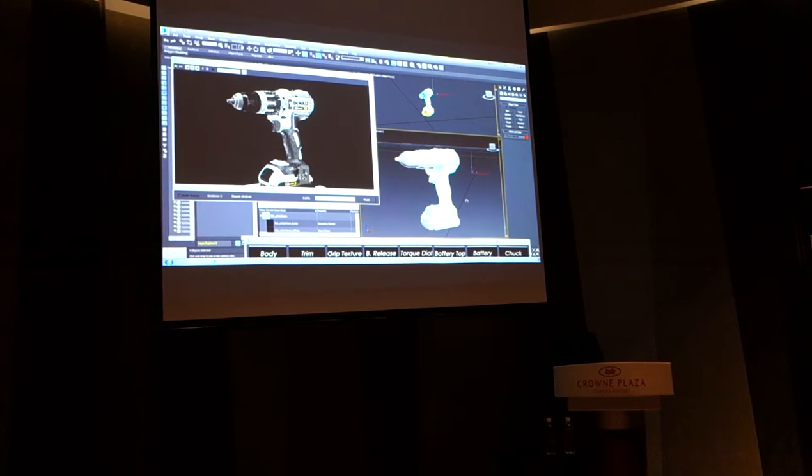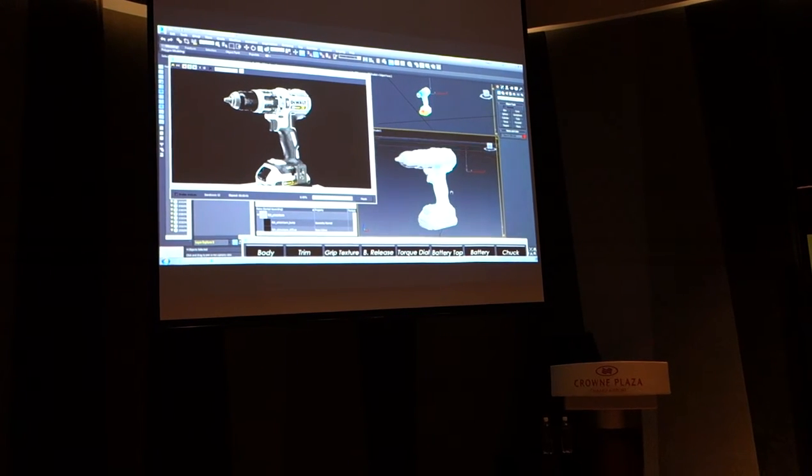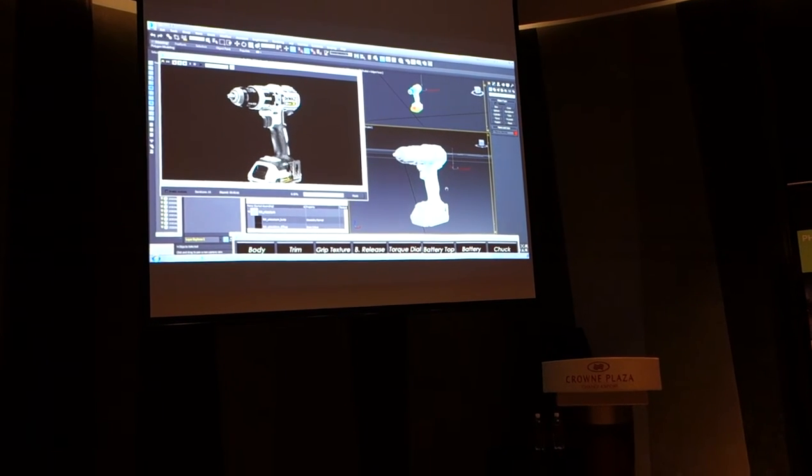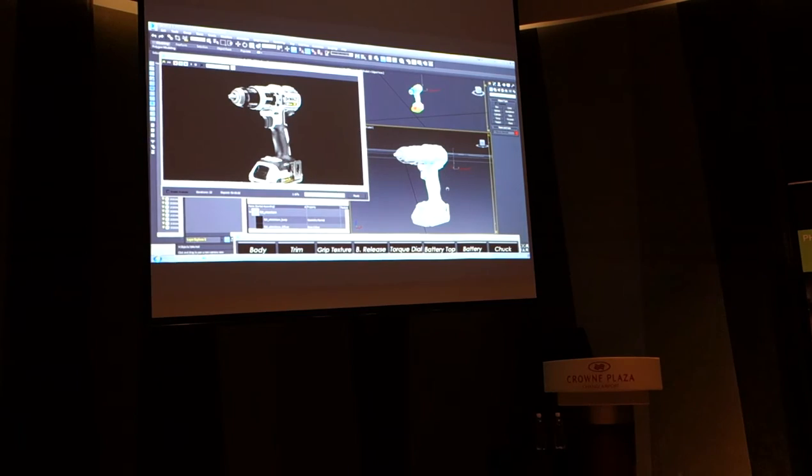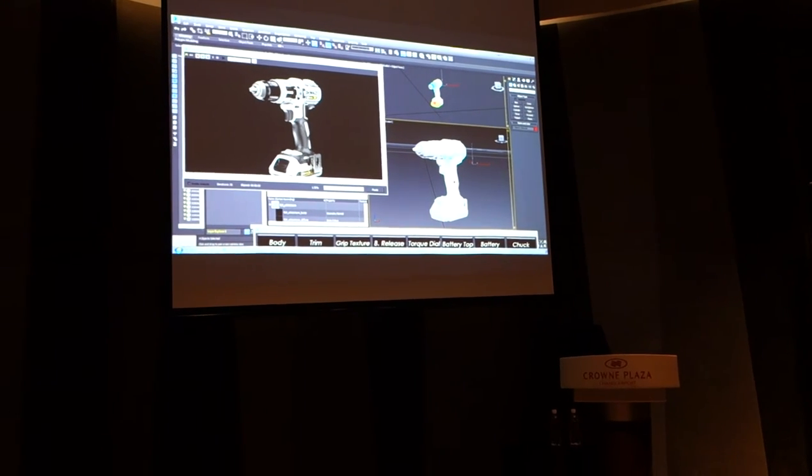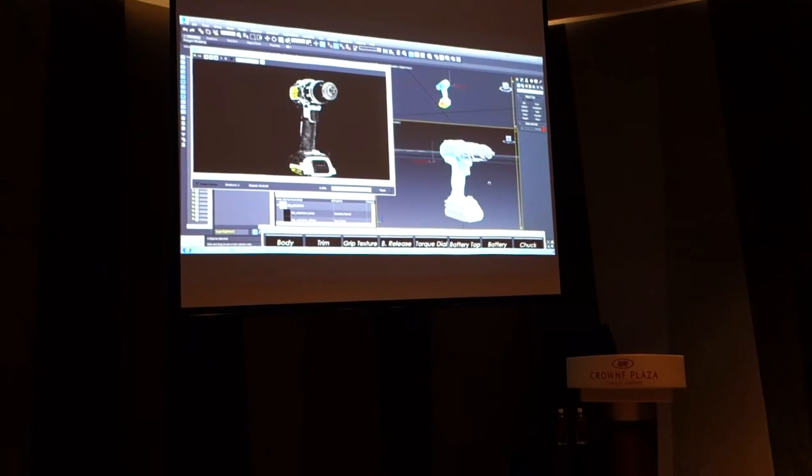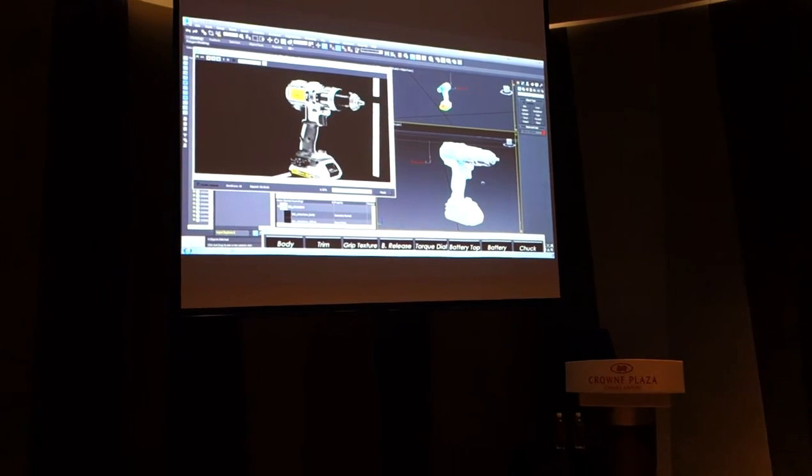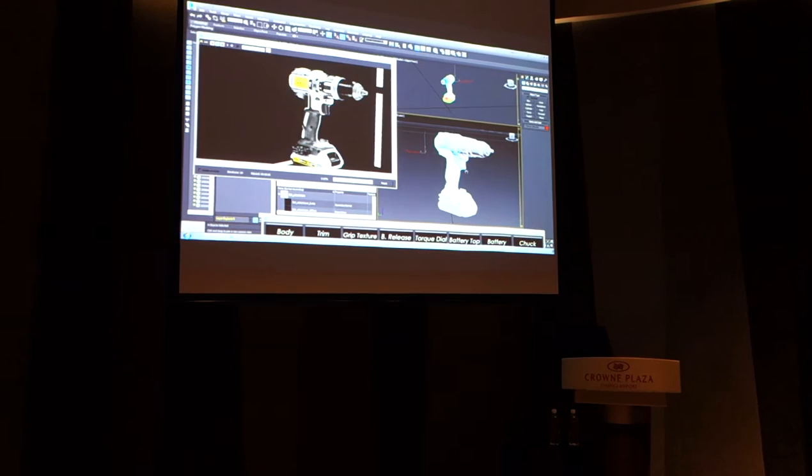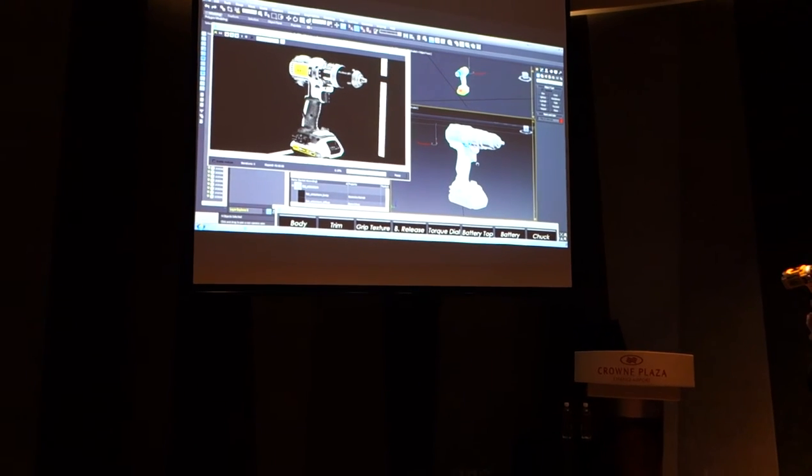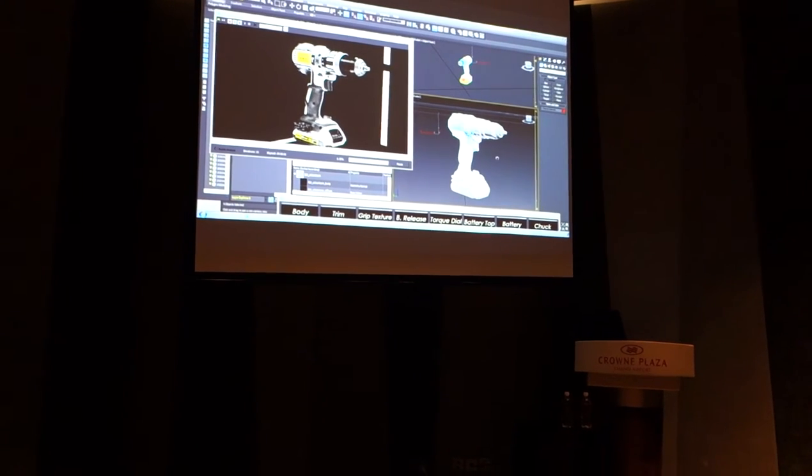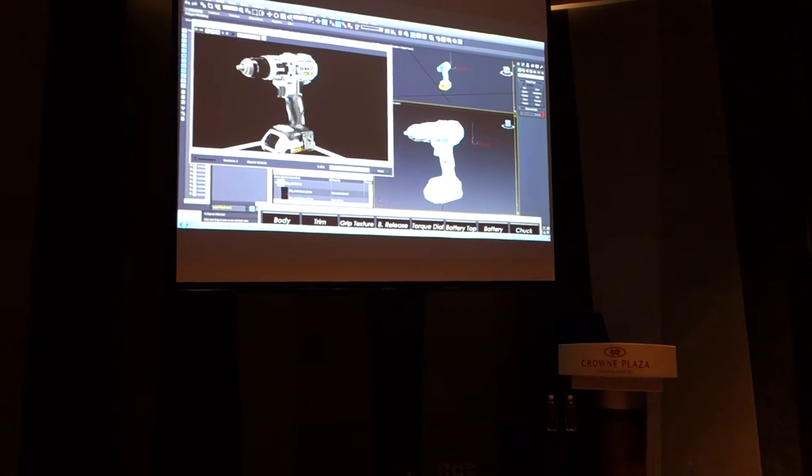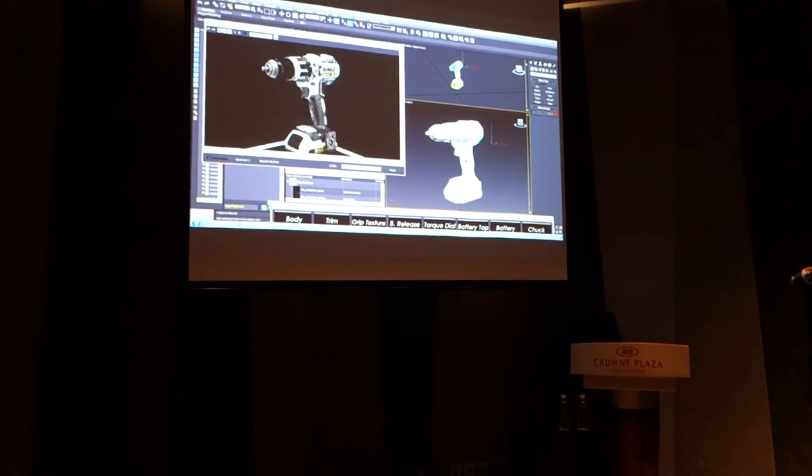So again, this process before might have taken hours. In some companies, it might have taken days, because you give your model to somebody who renders it, and you get it back, and you decide you want to see a different view, and so you ask for another render.